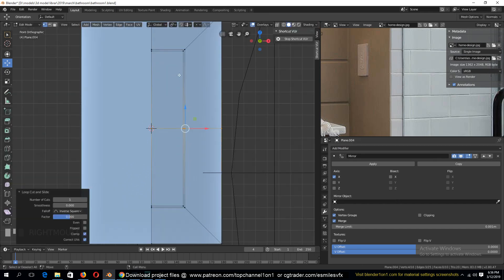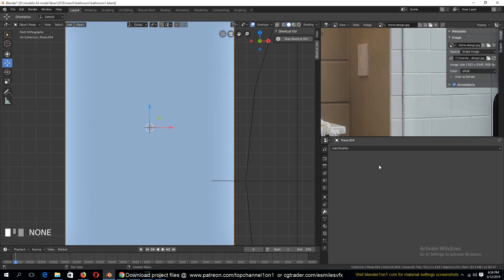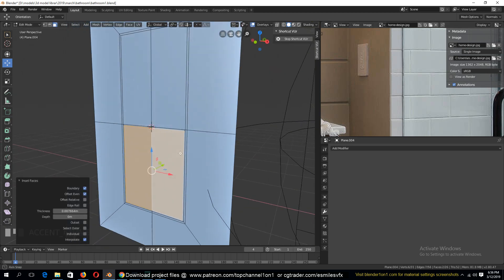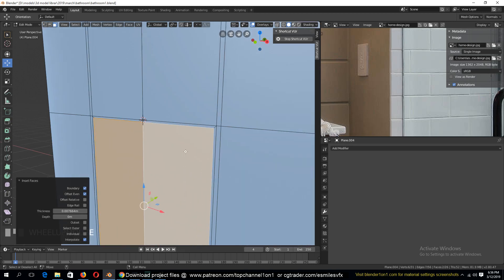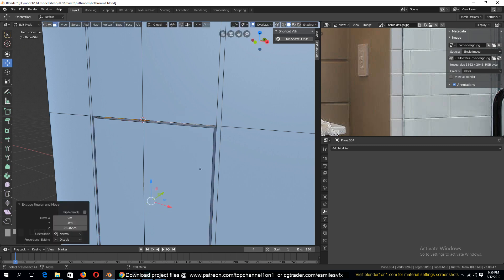The top part is going to be our socket and the bottom part I will add a switch. So let's begin by adding our switch. I'll apply this first because it will be easier to work like this. Then I'll insert again, add a loop cut, select this loop, and extrude it in like that.